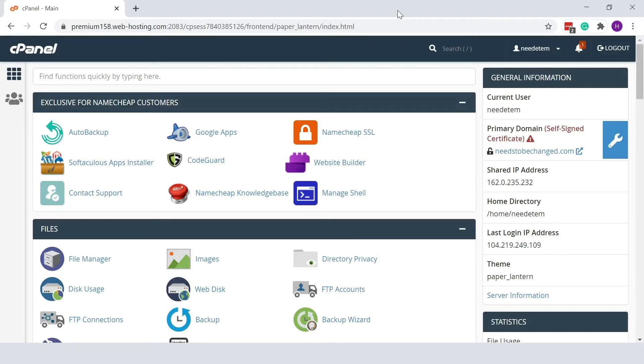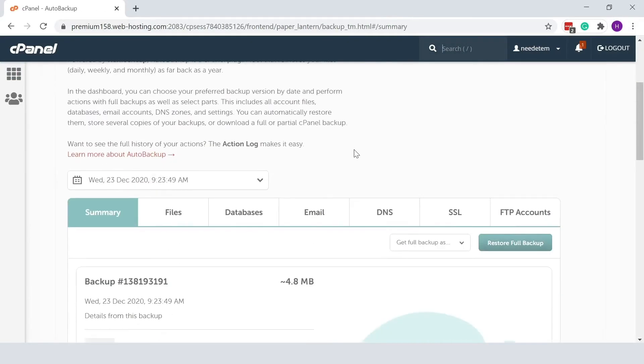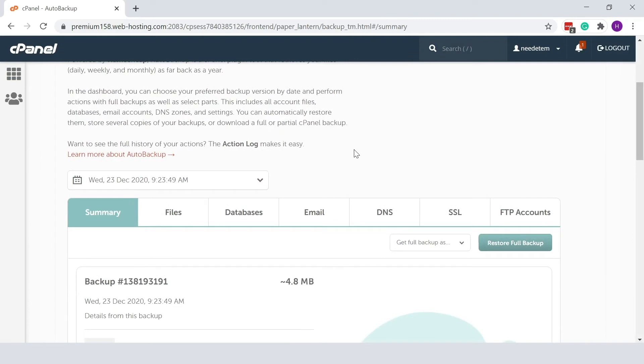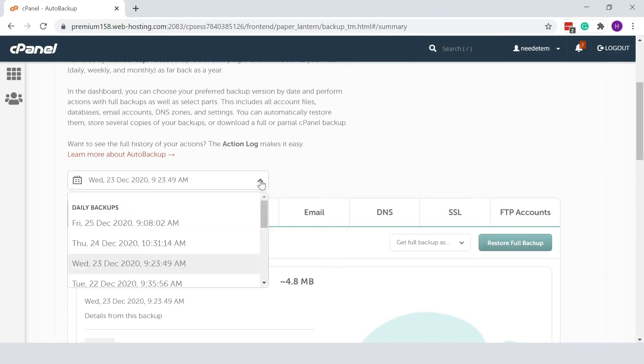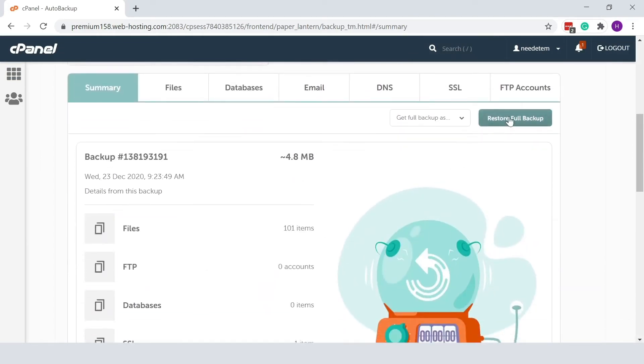Start by opening auto backup in your cPanel. Just find the plugin in the Exclusive for Namecheap Customers section. Once you're ready, select the backup date from the drop-down menu and click the Restore Full Backup button.